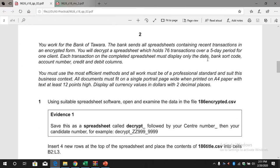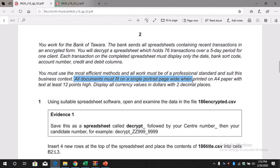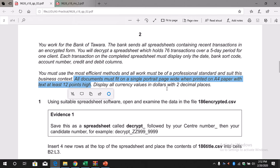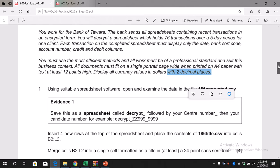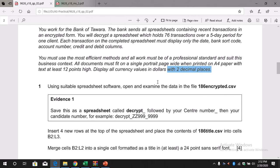After that, let's take a look at the question. You work for the Bank of Tawara. The bank sends all spreadsheets for a five-day period for one client. The important thing is that all documents must fit on a single portrait page when printed on A4 paper with at least 12-point Times. The text size should be 12-point high, we should maintain portrait page, and all currency values should have two decimal places.